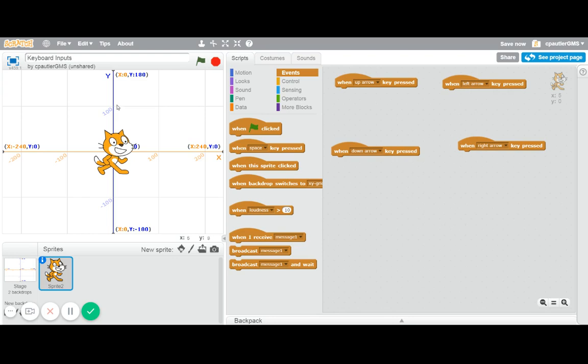Basically, y is going up when you go up, y goes down when you go down, x goes up when you go to the right, x goes down when you go to the left. So the up arrow refers to the y.